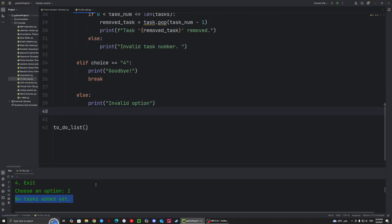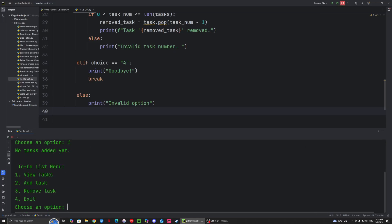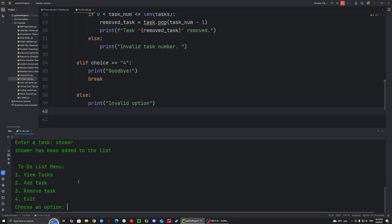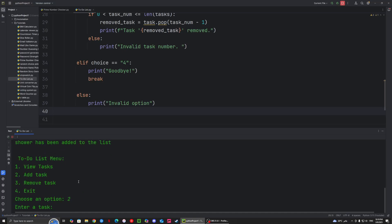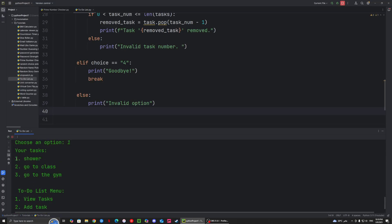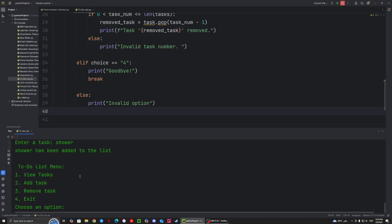So that's basically it for this program. Let's try it out. We have the to-do list menu with the 4 menu items. Choosing 1 says no tasks added yet. So let's add a task — choosing 2. I'm a computer science student, so I should probably shower. Let's add another task: go to class. And after that, go to the gym. And as you can see, it says go to the gym has been added to the list, so it confirms it. Now let's view the tasks — shower, go to class, go to the gym. Let's say we want to shower again after the gym, then view again — everything is working perfectly fine.